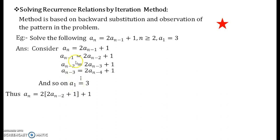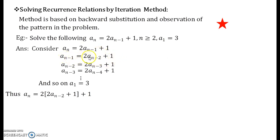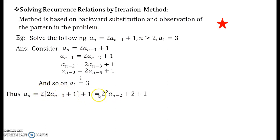Now let us see how to solve this. Consider the original recurrence relation — in it, replace aₙ₋₁ by its recurrence relation expression, which is 2aₙ₋₂ + 1. Then multiply the 2 inside the bracket: it becomes 2² aₙ₋₂, and 2 multiplied by 1 gives 2, keeping the outer 1 as it is.